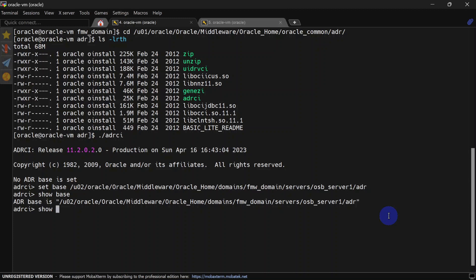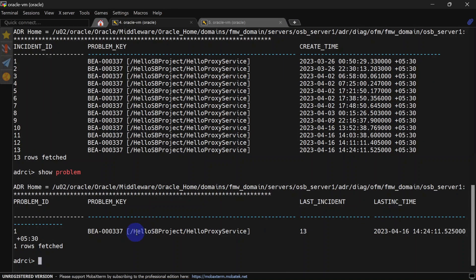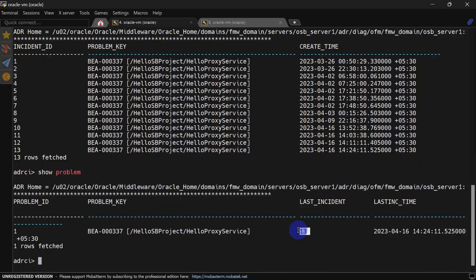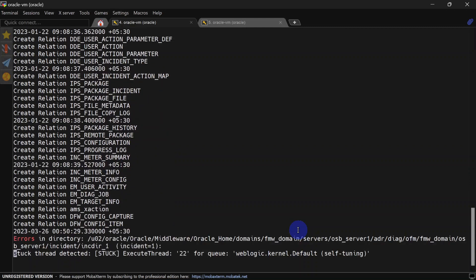You can also run 'show home' and it will print the ADR home. Apart from this, you can run the 'show incident' command and it will list all incidents as part of ADR incident reporting — here you can see we have 13 incidents. You can also run 'show problem' and it will list the latest problem detected by ADR. You can see we have a problem key for the problem and the latest incident is incident number 13.